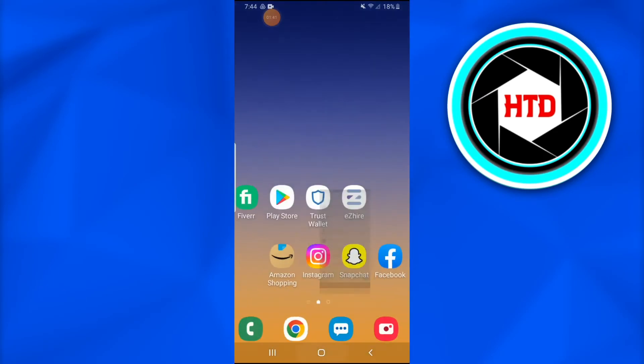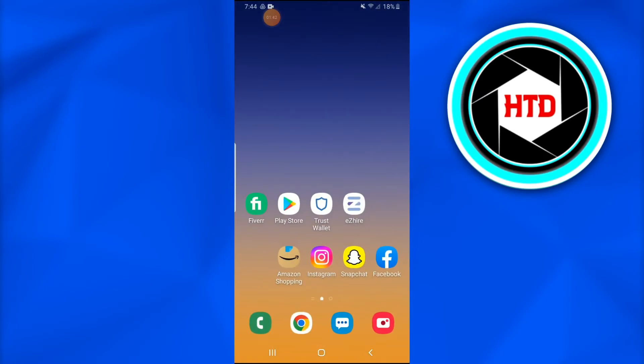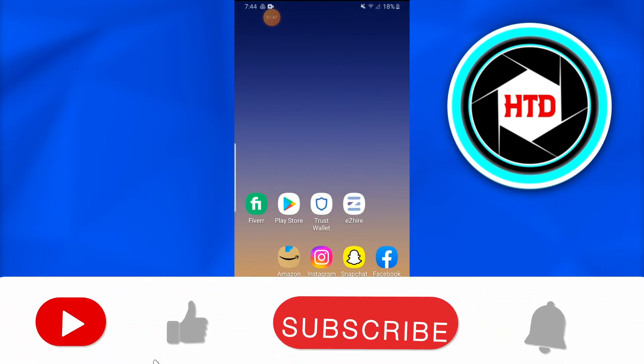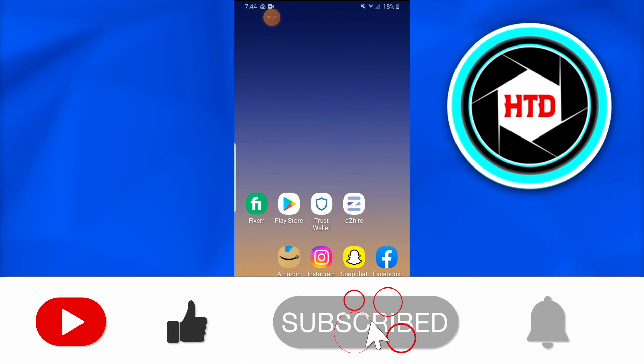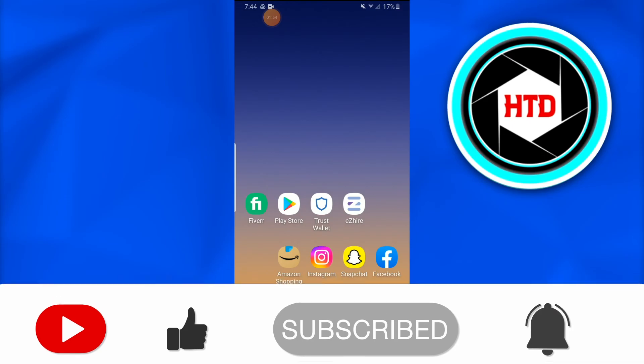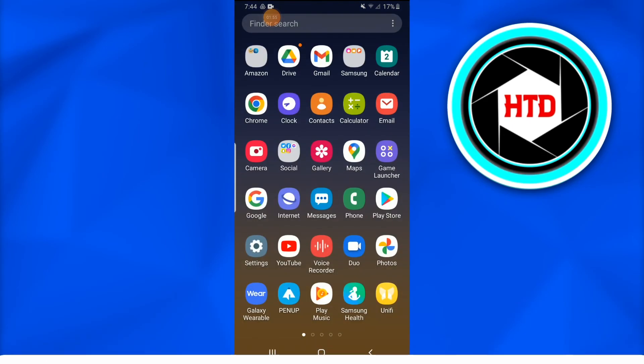So this is how you delete saved messages on Snapchat in 2022. And if you guys still have any questions or queries, just feel free to contact. And if you guys like the channel, like the video, don't forget to like, comment, share, and subscribe the YouTube channel till next time. Peace.